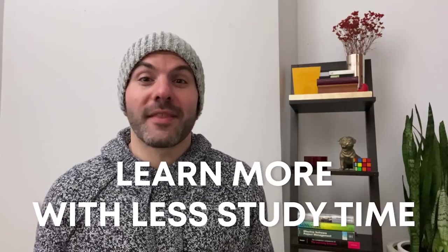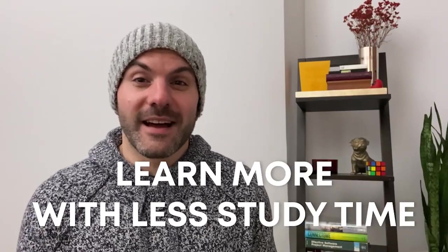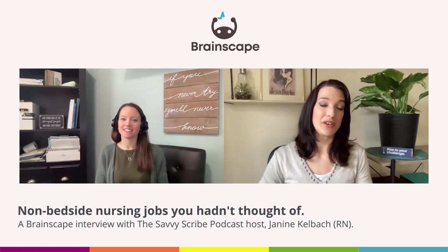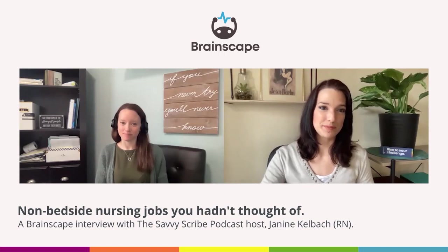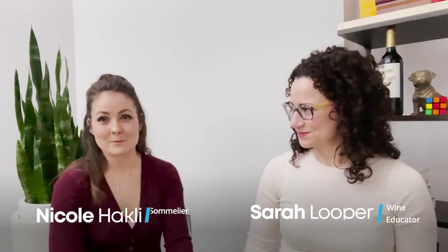So we figured we'd start condensing all this great advice into a series of our own rants and interviews and partner videos here on the main Brainscape channel.